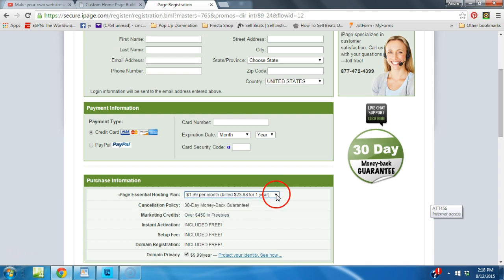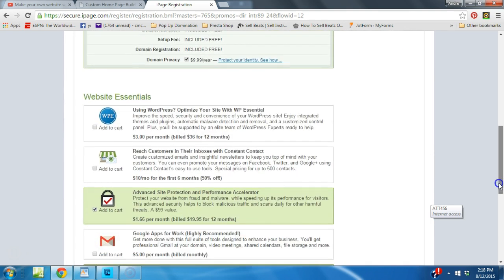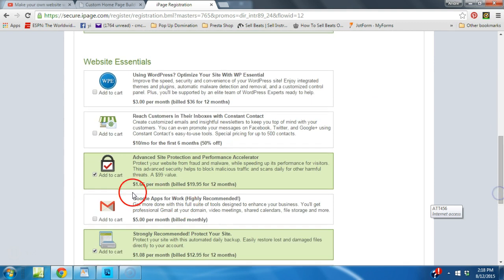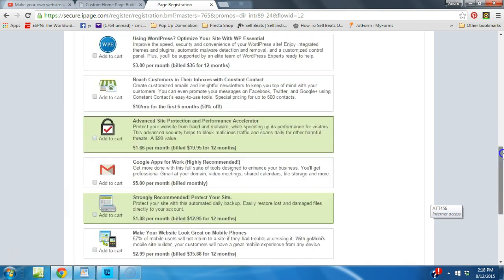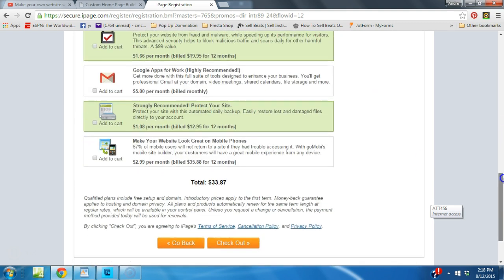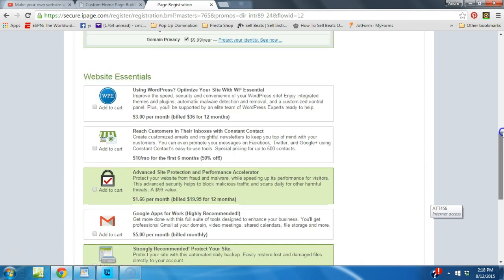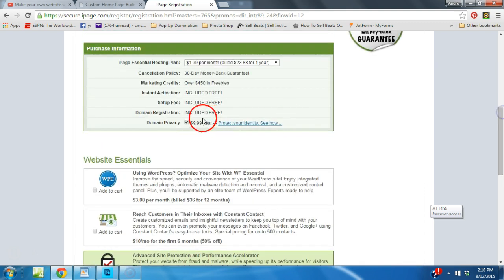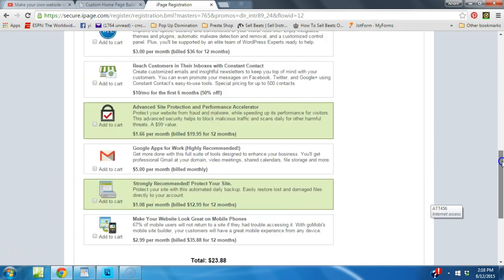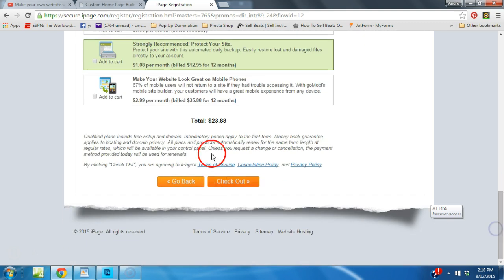Then you go ahead and scroll down, and you could take all these extras off. It'll save you a lot of money. And you could also take away the domain privacy if you like. So there you have it, $23.88 for a whole year of web hosting and you get a free domain name.